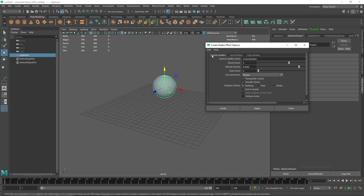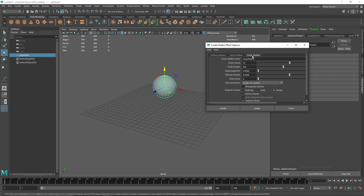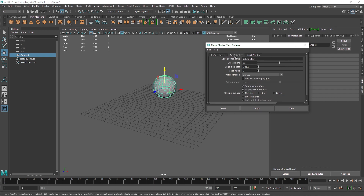Surface Shatter only creates a hull shatter, meaning it will be completely empty on the inside. Solid creates a solid chunk. Crack creates a crack effect but requires an open polygon, like a simple disk or a plane. Surface and Solid shatter both work on closed polygons like a sphere.